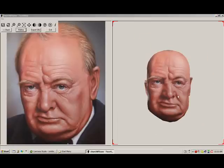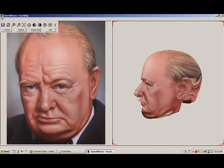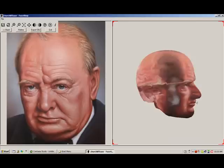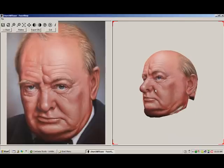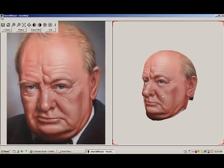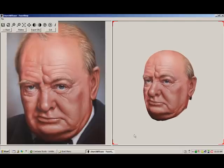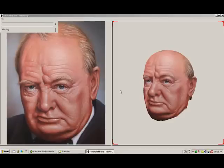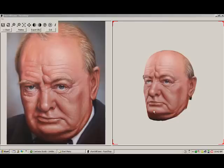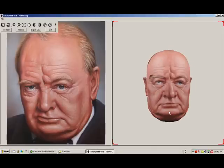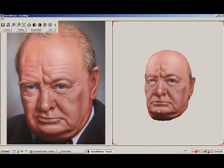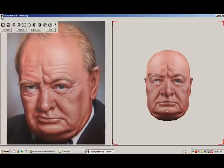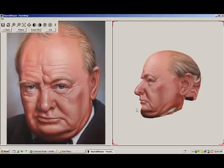Now we have created a 3D head. As you rotate the head, you will notice that the right side looks better than the left. Using the mirror function can create a symmetrical head, copying the better side over to the other. Clicking on the left-to-right mirror button will accomplish this. Now we have a mirrored head.